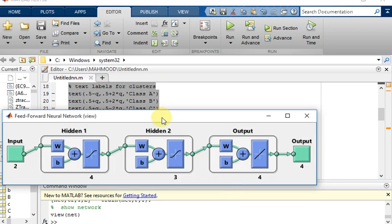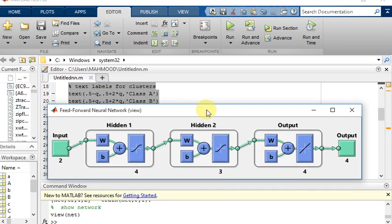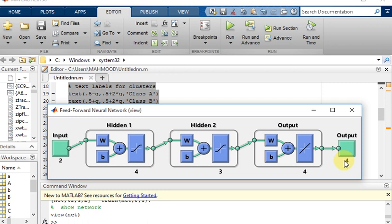Here is our simple neural network: two inputs, hidden layers, output layer, and here are the four outputs.